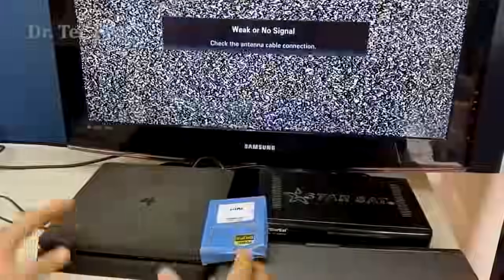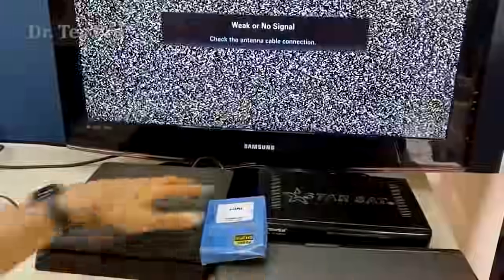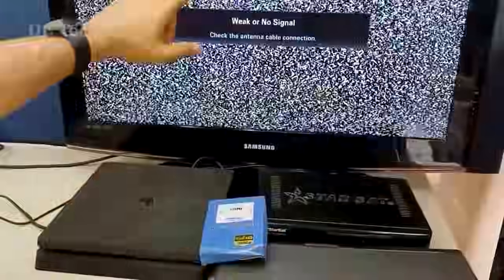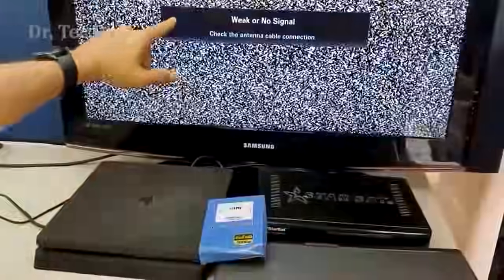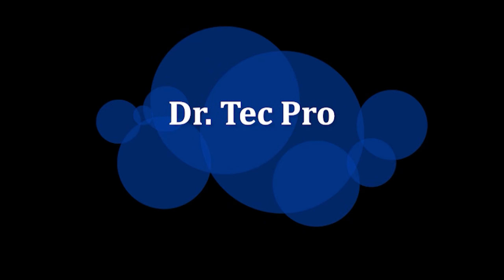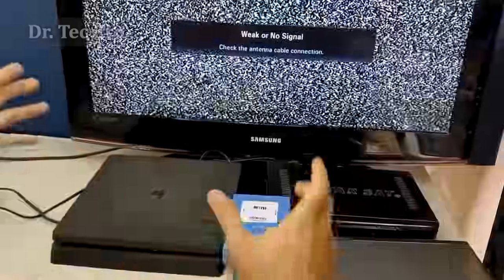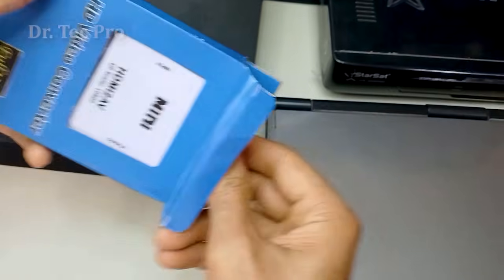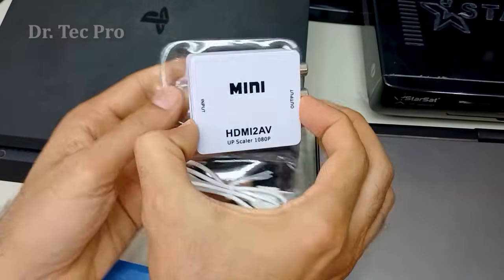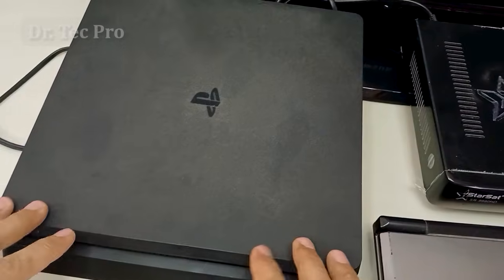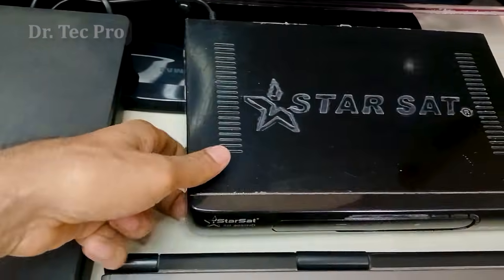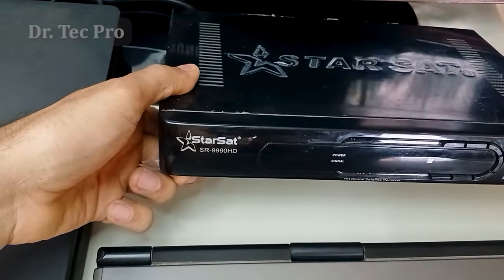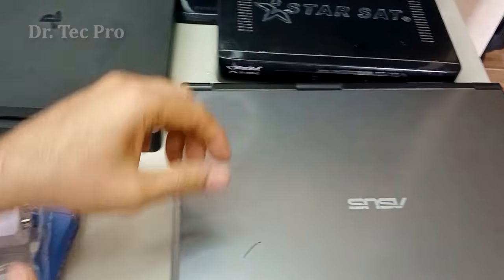How to convert and connect an HDMI output device to an old TV or video projector using RCA AV. Welcome to Dr. Tech Pro channel. In this video, we introduce and show you how to convert HDMI to AV for many devices — for example, PS4, satellite receiver, DVD player, VCD player, or laptop.